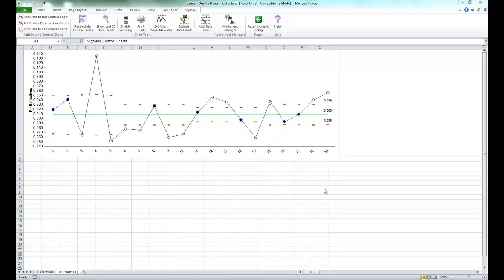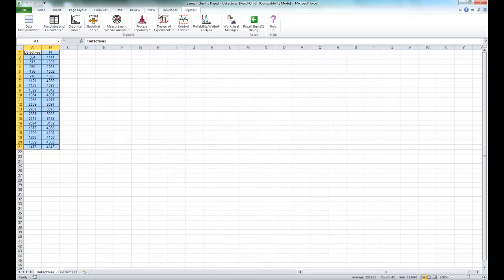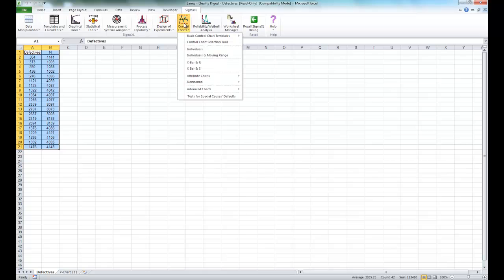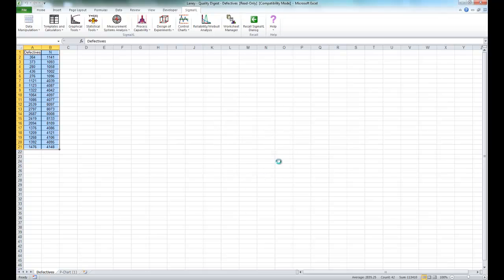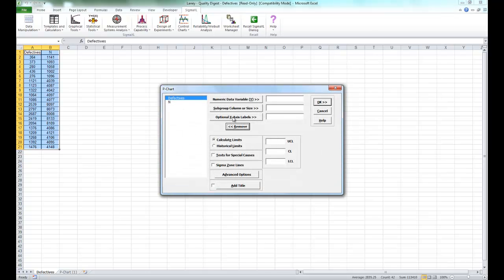Now to create the chart in front of you, which is just a basic P chart, as I've shown in a previous video, you simply click on the control charts button, select attribute charts, click on P, select next.